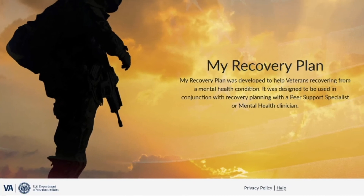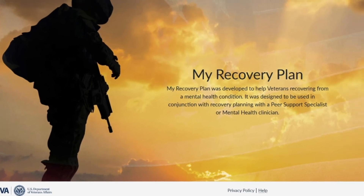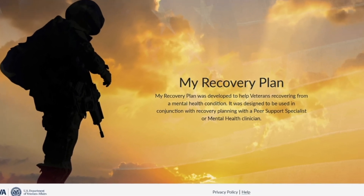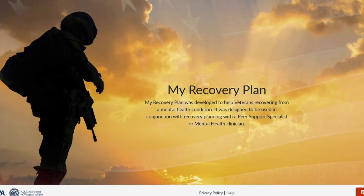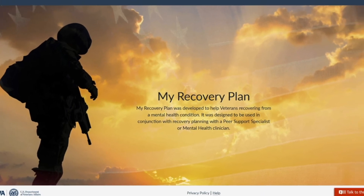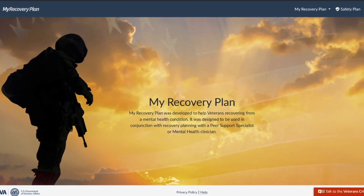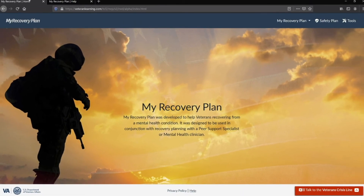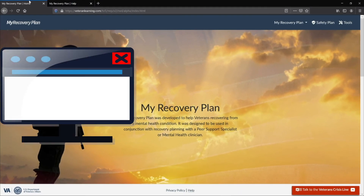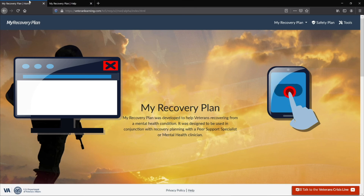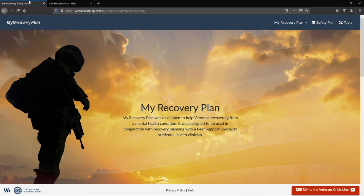For ease of use, all the links on the homepage are available on every page in the My Recovery Plan site. This site is designed to be used by computers and mobile devices like tablets and smartphones. It is also fully compatible with assistive features such as screen readers and closed captioning.